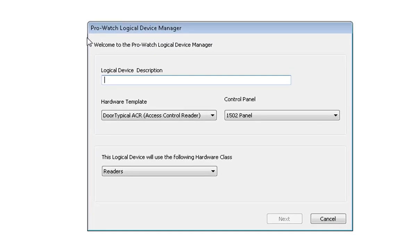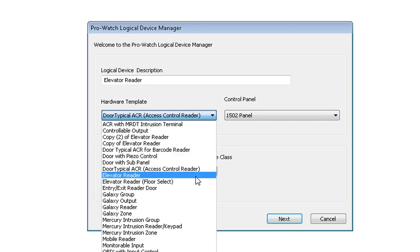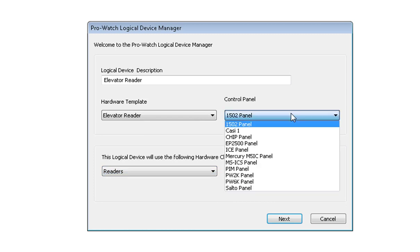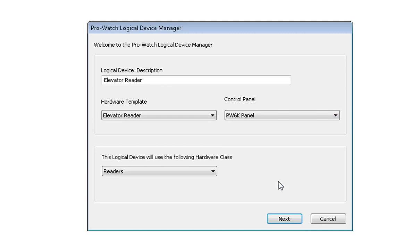On the logical device description I will name it Elevator Reader. I will use the hardware template. You may either use Elevator Reader or Elevator Reader Floor Select. For this example I will use Elevator Reader. Control Panel I will be using will be PW6000K Panel.